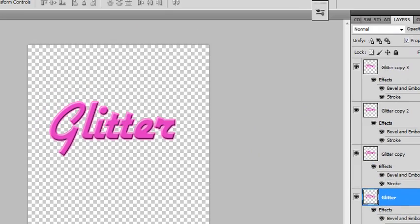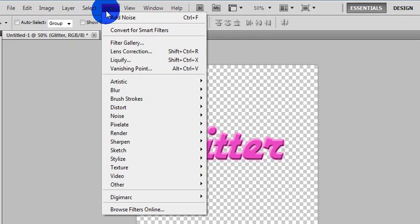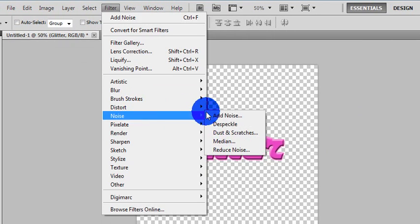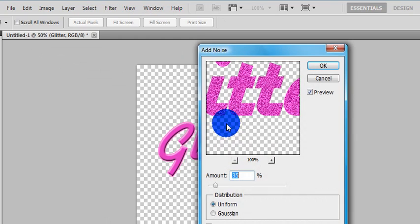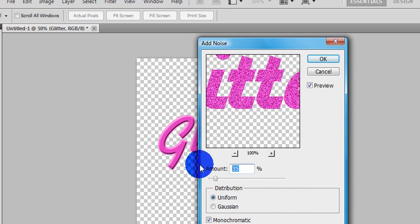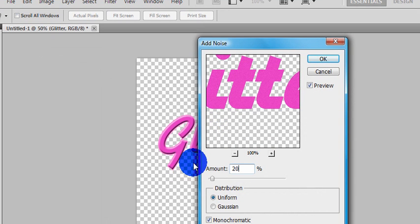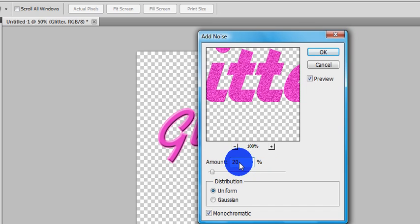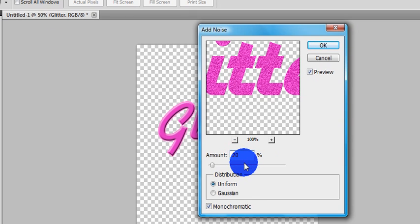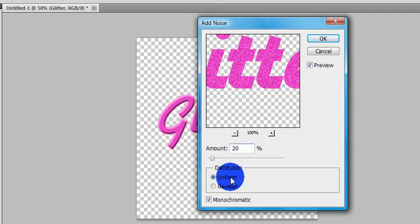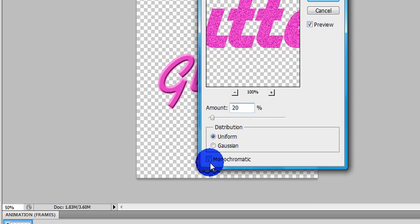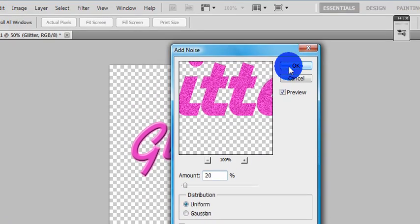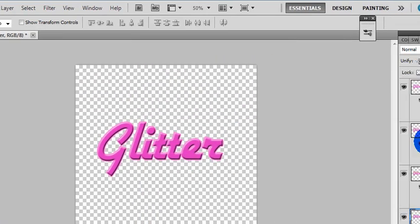On your first layer, go to Filter, Noise, and Add Noise. We're going to start at 20 and add 5 for every layer. So put 20%, make sure monochromatic is chosen, and make sure it's on uniform. Press OK.